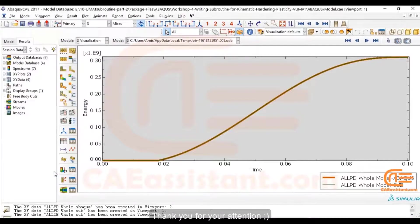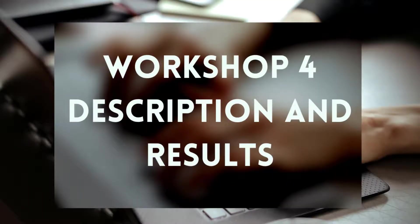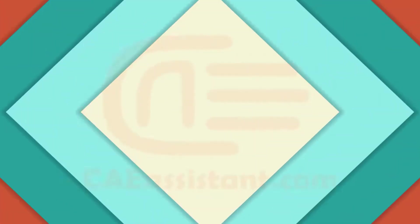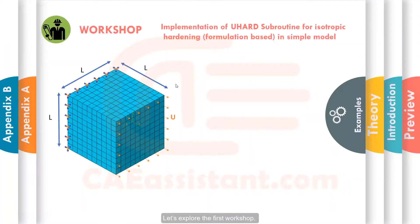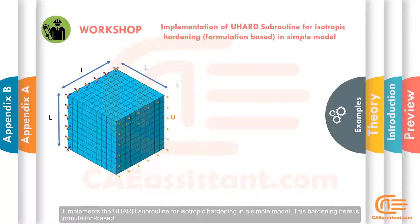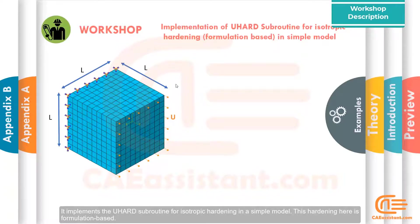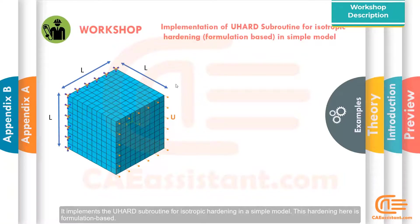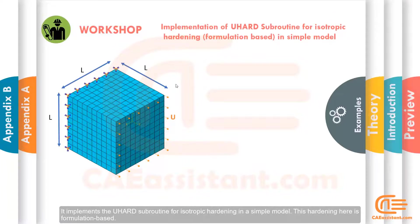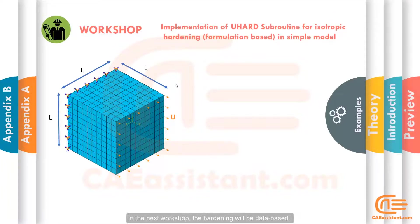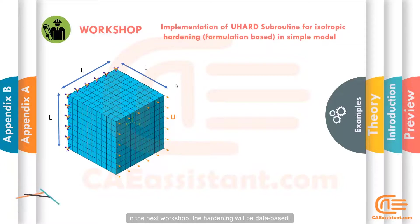Thank you for your attention. Let's explore the first workshop. It implements the UHARD subroutine for isotropic hardening in a simple model. This hardening here is formulation-based. In the next workshop, the hardening will be data-based.